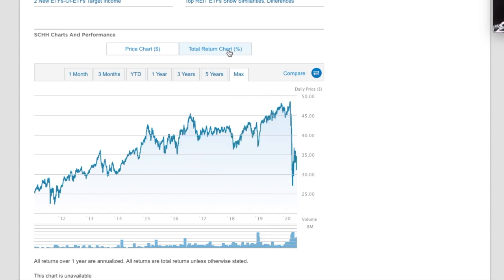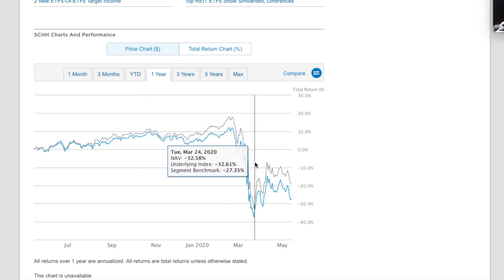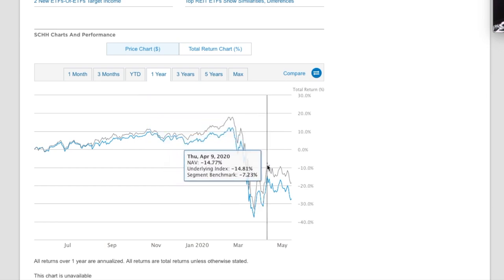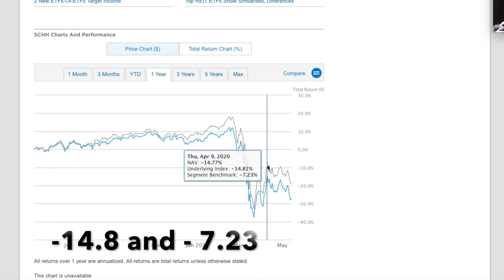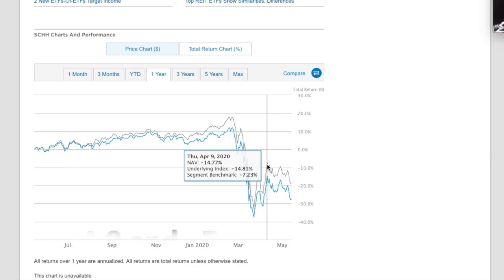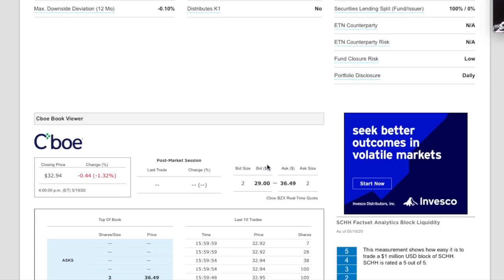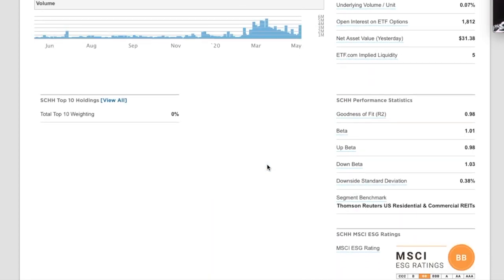If we look at the total return, though, we can see that there's a fair amount of deviation from its benchmark. It's at 14.8 and the underlying benchmark is 7.23. So that's pretty significant deviation in its tracking with its benchmark.